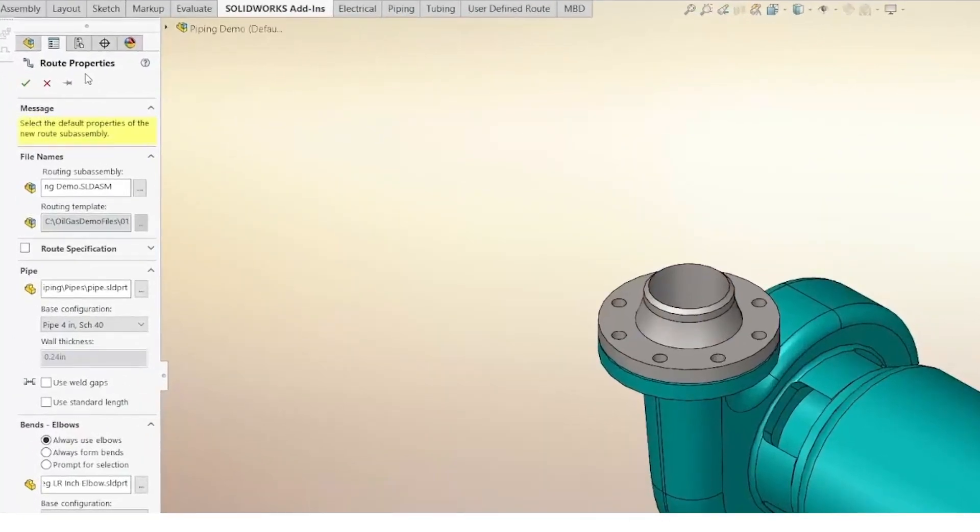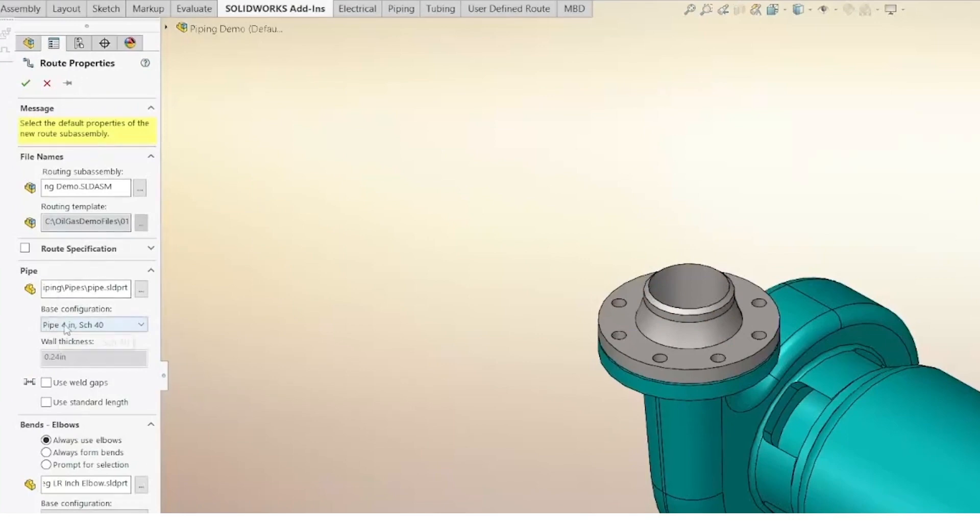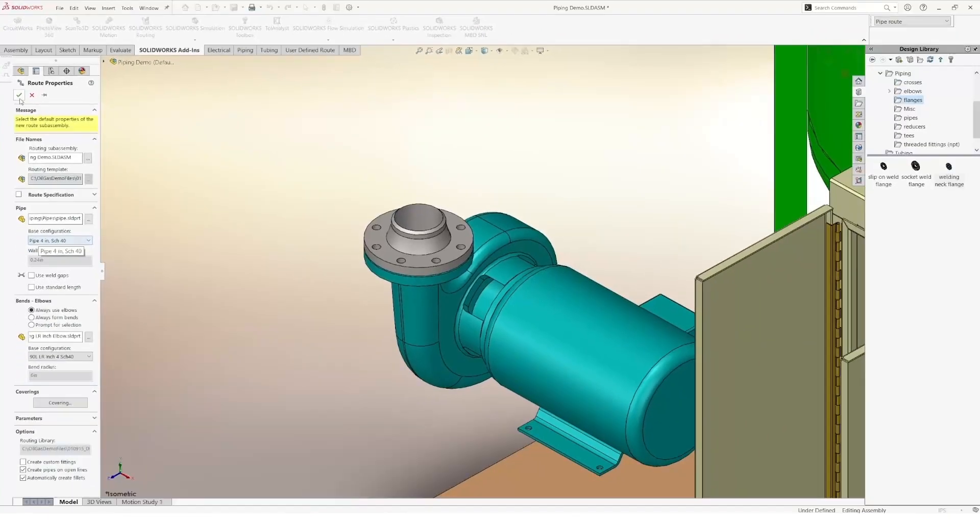Here we have the route properties and I can specify the type of pipe I'm going to use. In this case, we're going to use a 4-inch pipe with a 4D schedule.